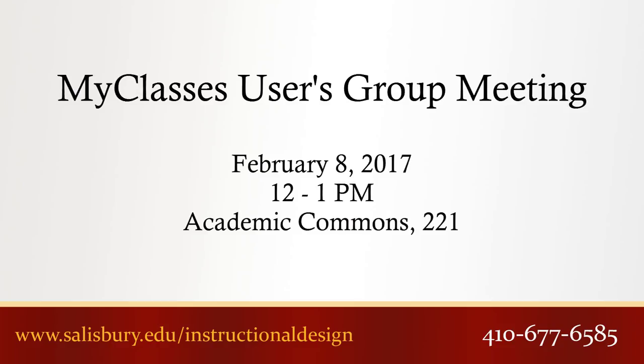Thank you for watching this What's New for Spring 2017 tip of the week. If you have any questions about information highlighted in this video, please contact us in ID&D.